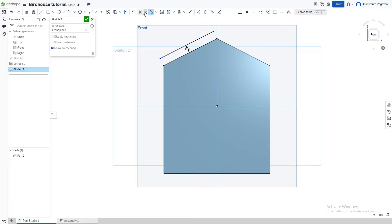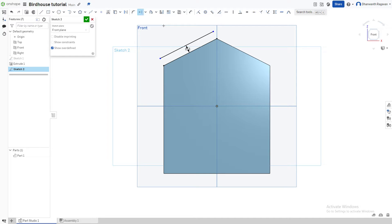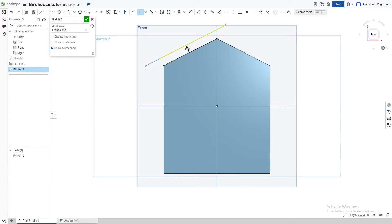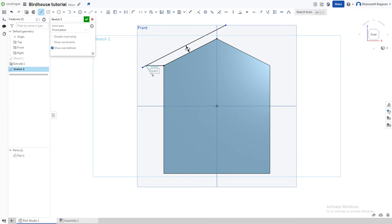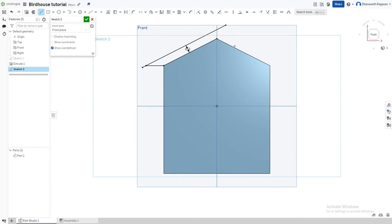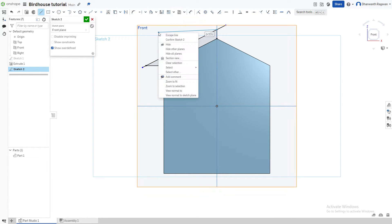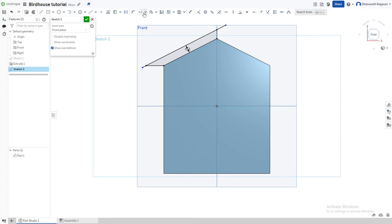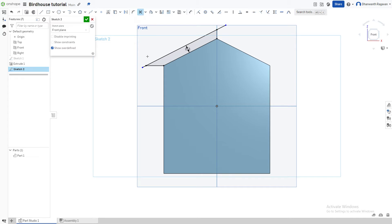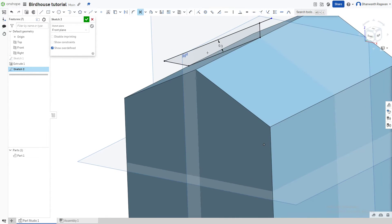Next, press the drop-down and choose the Extend option — press X on the keyboard — and extend this line in both directions. Choose the Line option again by pressing L and draw a horizontal line, making sure the yellow dotted line follows perfectly. Right-click, escape the line, draw another line from here to here. Then go back to the drop-down, choose Trim — press M on the keyboard — and remove the extra parts. Press the check mark when done.